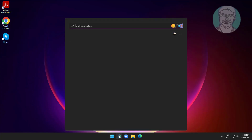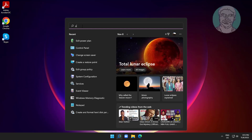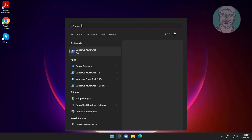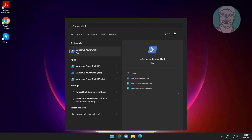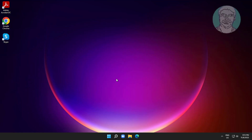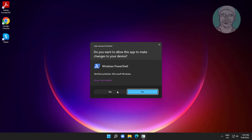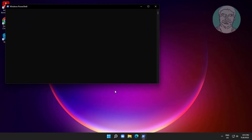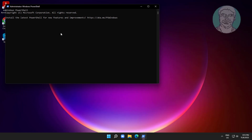Type PowerShell in the Windows search bar, right-click and run as administrator. Copy the text from the description and paste it.